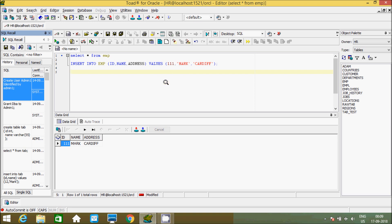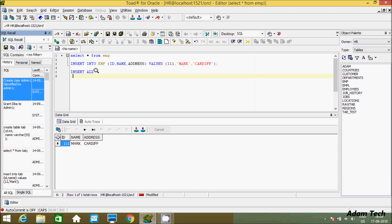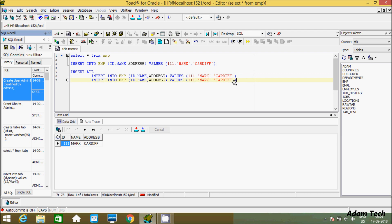If you want to insert multiple records at one time — execute multiple record inserts at once — for this we have to use the INSERT ALL statement. Let's copy the previous insert and paste it here.